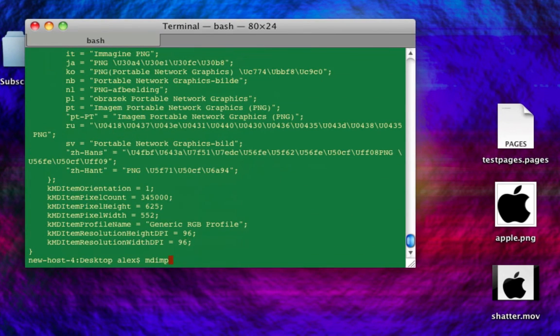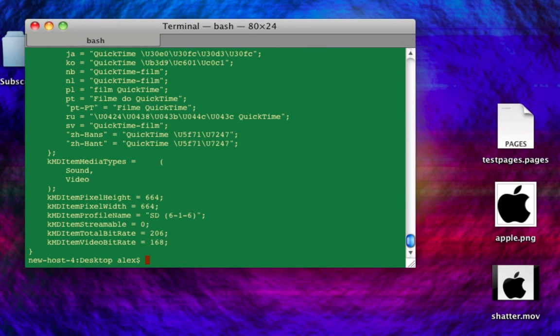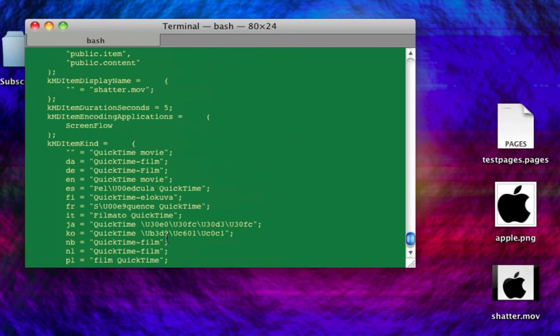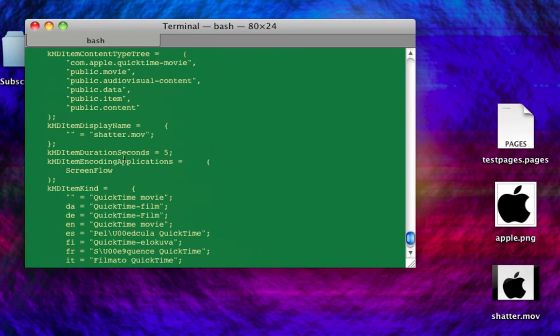And I'll do it once again to this movie. And I'll do it to shatter.mov. And if you take a look, you can see the resolution. If we scroll up, you'll see a bunch of information about this.